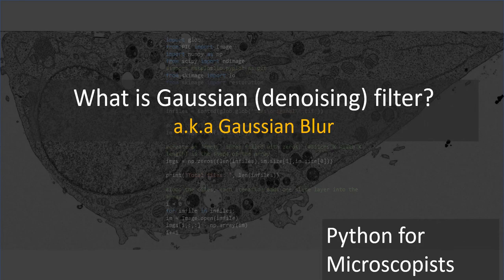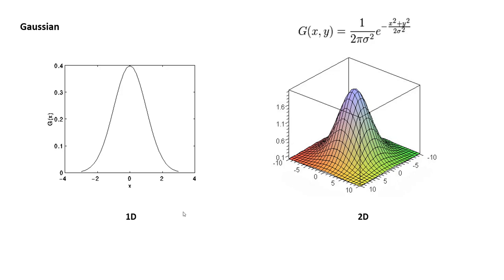Before jumping on to coding, let's quickly understand what this is. If you're a biologist, even then there is no excuse. Every scientist should know what normal distribution is, what a Gaussian is.